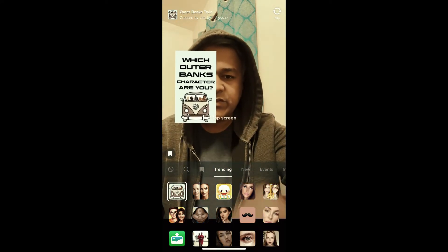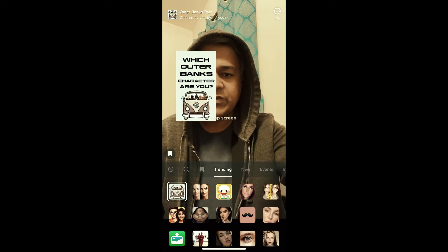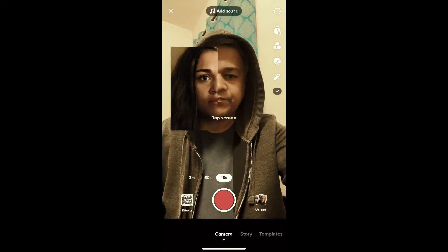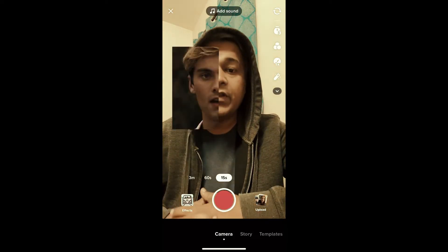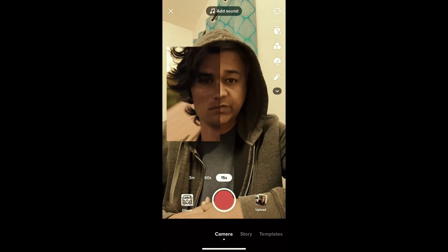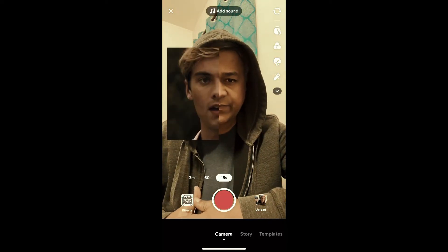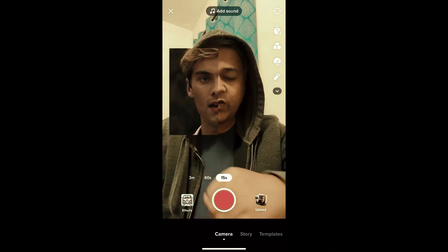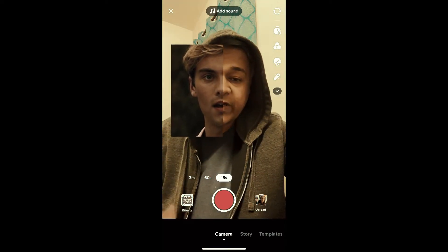To use this filter, just tap on the screen. So this is the effect. Now suppose you are not getting the effect like this from the effect gallery, then what you can do...